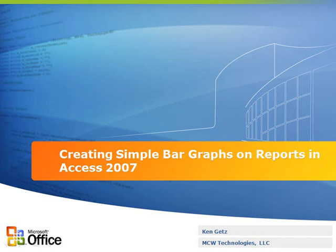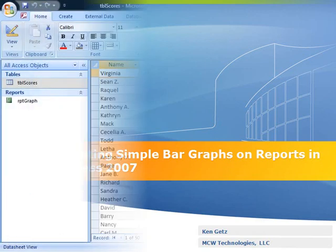Hello, my name is Ken Getz. I'm a senior consultant with MCW Technologies. In this presentation, you'll learn how to create a simple bar graph on a report in Access 2007. This is an exceedingly simple technique, but it's very useful because it requires very little resources and is simple to set up for displaying numeric data as a bar graph in a report.